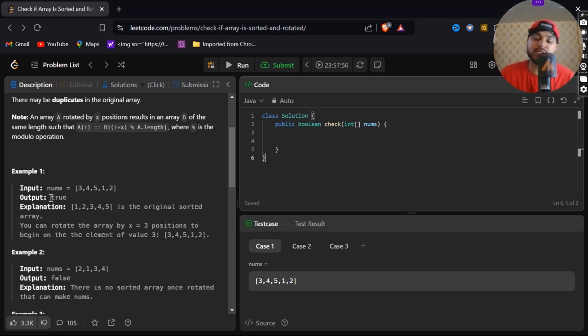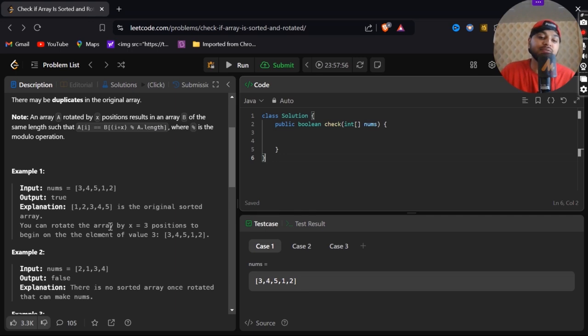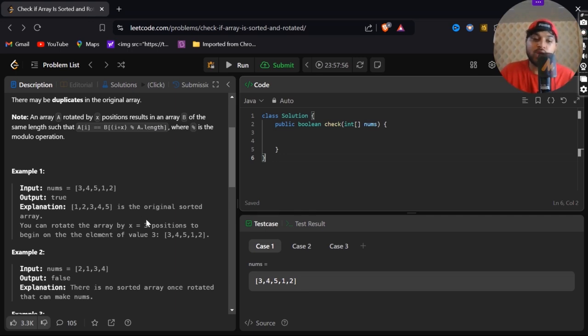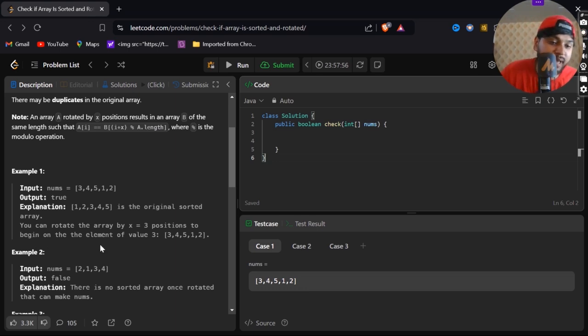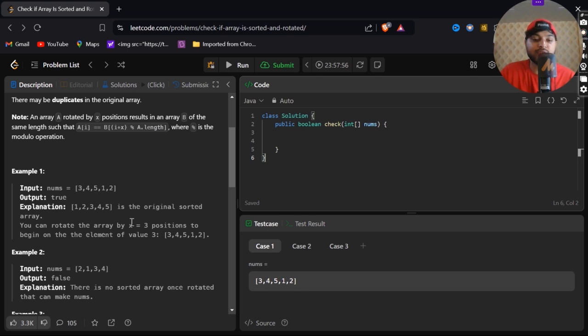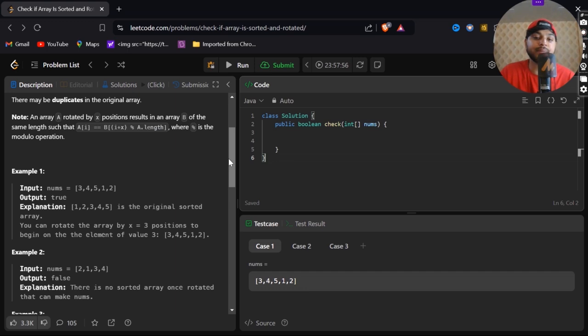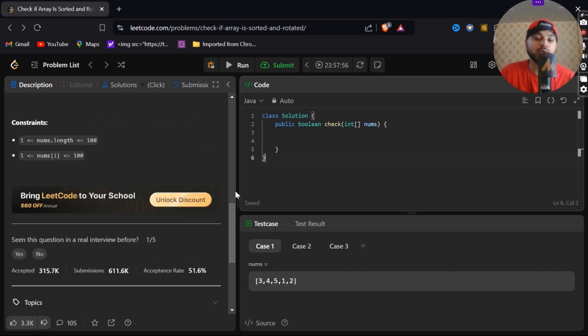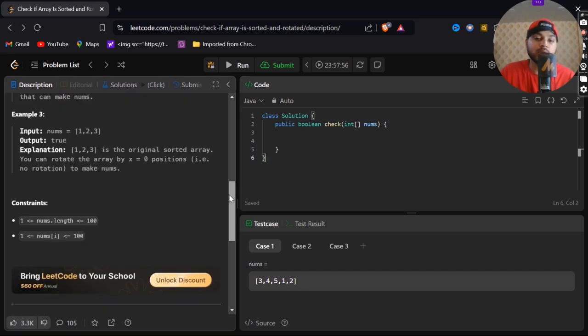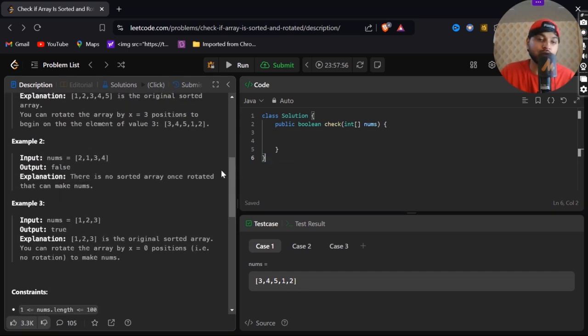In our explanation it is written, 1, 2, 3, 4, 5 is the original sorted array. We have to rotate our array by x equals to 3 positions to begin on the element of value 3. When we are rotating it from x equals to 3, we are getting 3, 4, 5, 1, 2.